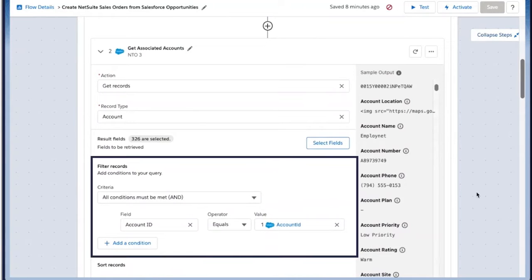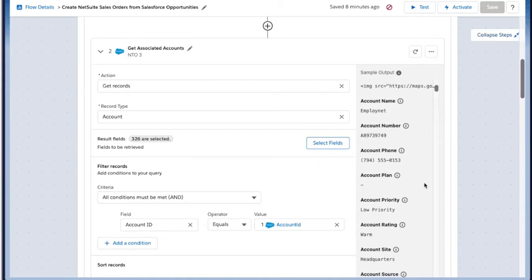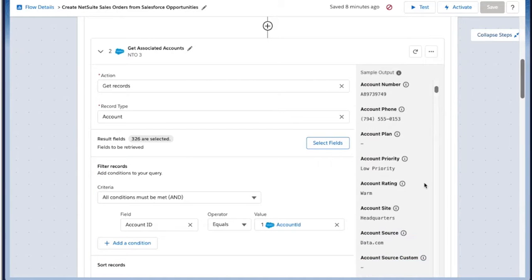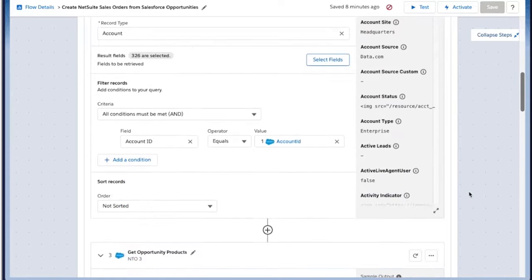We want to make sure that the account ID equals the same account ID from Salesforce. Again, you can see a sample output on the right-hand side to show you exactly what this information will look like.